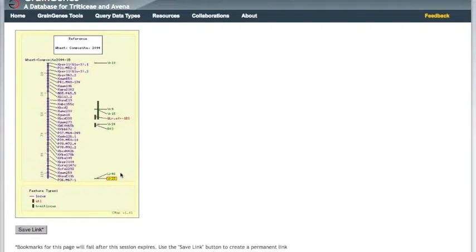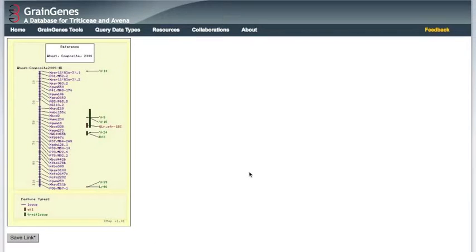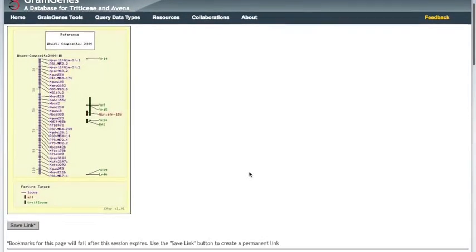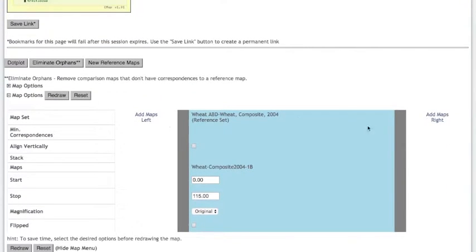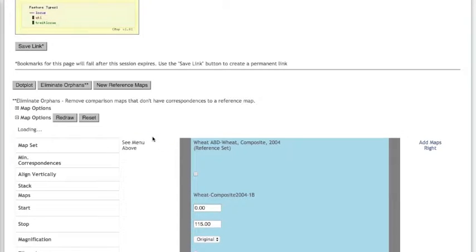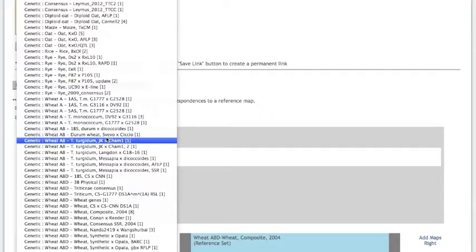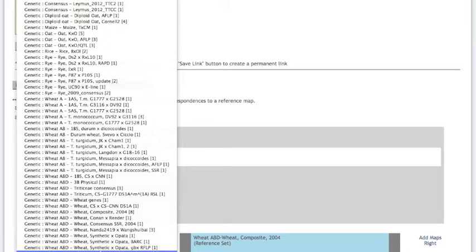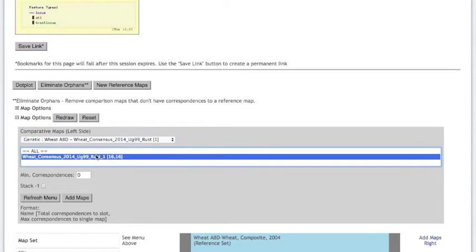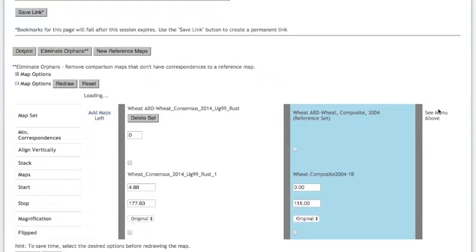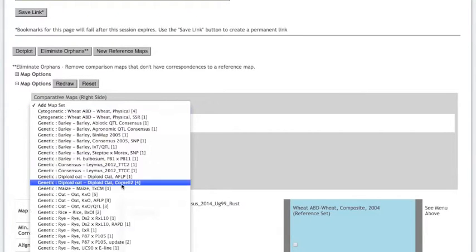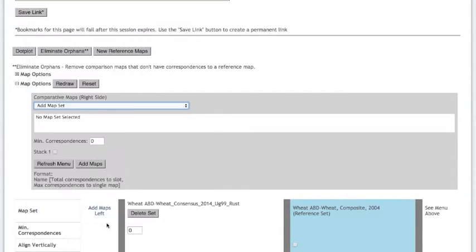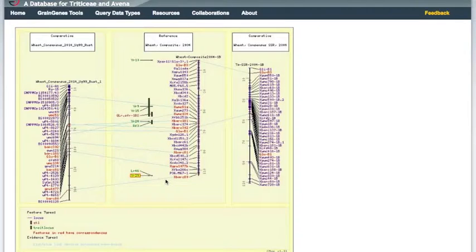On the locus report, YR29 was only listed on one map. With cmap, however, we can compare maps to see if any markers near YR29 are also in other maps. I'm going to choose two maps for comparison. Scrolling down, you can choose to add maps on either the left or the right. We are then prompted to choose a map set and a specific map to draw. I'm going to choose a hexaploid wheat UG99 consensus map on the left and the consensus SSR map on the right.